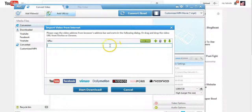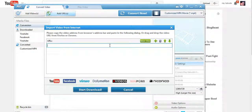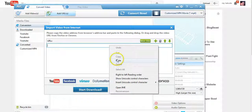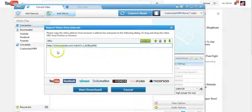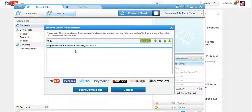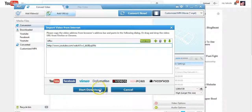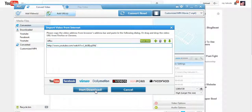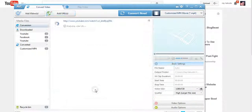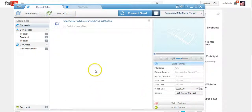I'm gonna right click and paste. So I just pasted the URL of that video from YouTube, and I am going to start download. What it's gonna do is it's gonna analyze the video first and then it is going to download it.